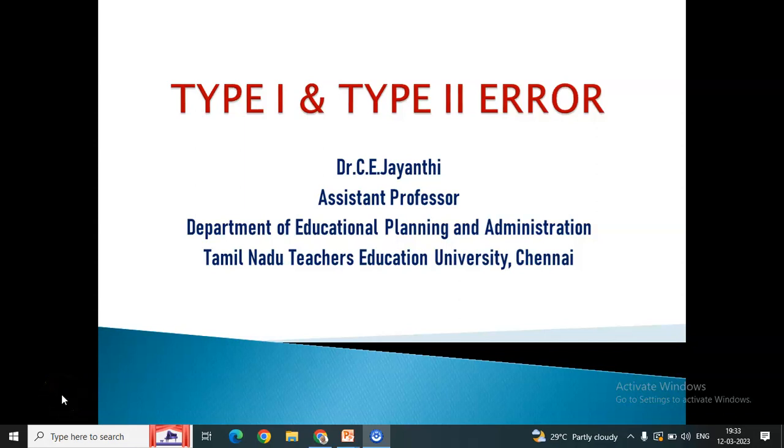Hello, this is Dr. Siyu Jayinti, Ashton Professor, Department of Education Planning and Administration, Tamil Nadu Teachers Education University, Chennai.